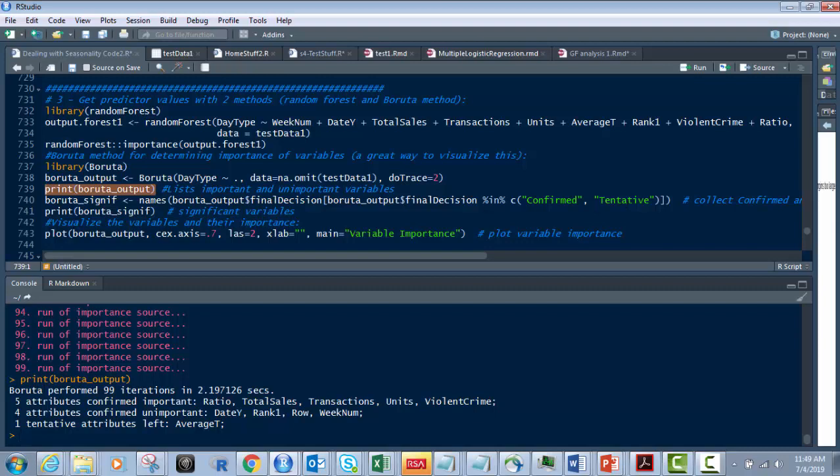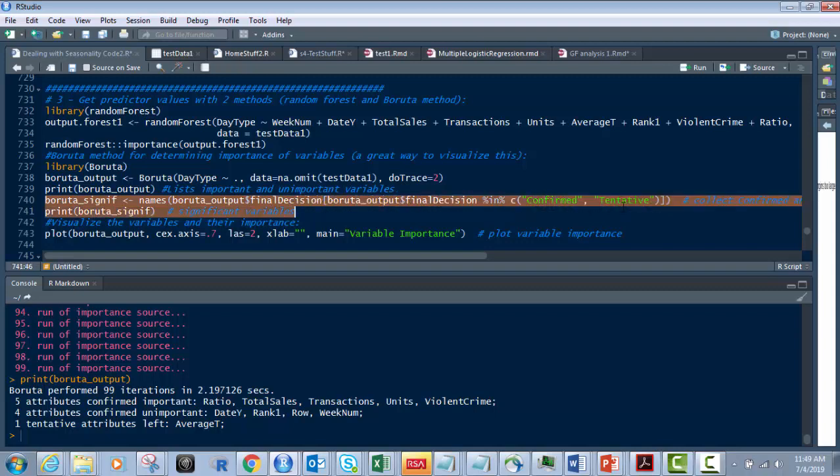And what we're going to do is put them into this. So it's called Boruta.signif, names of the Boruta.signif, final decision. In confirmed and tentative.